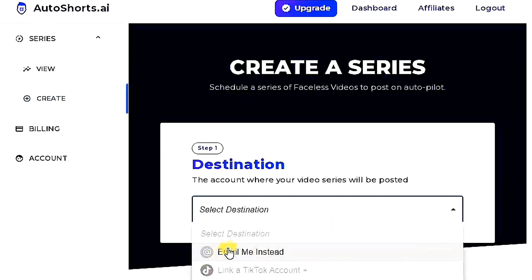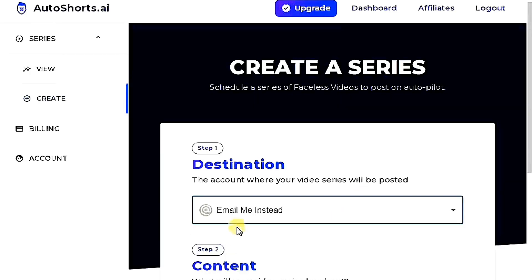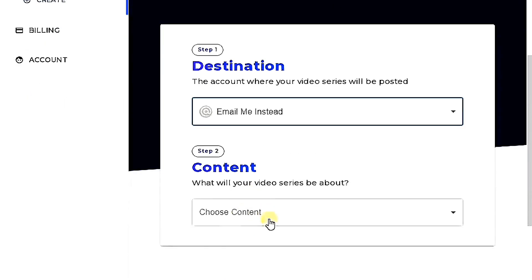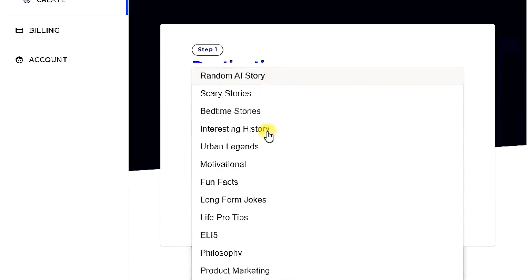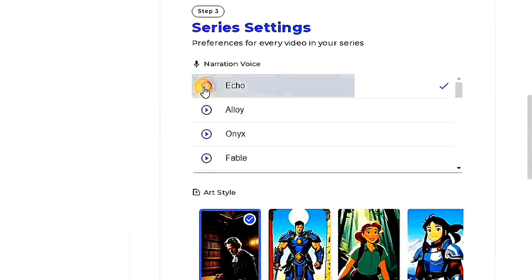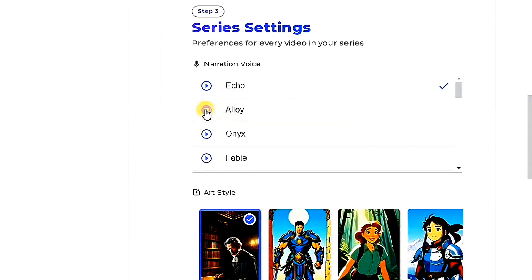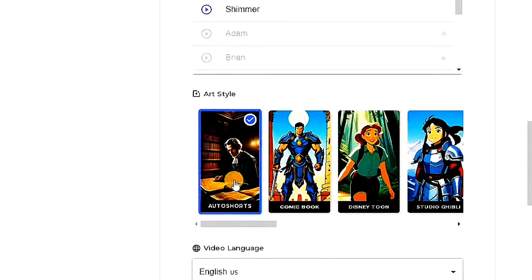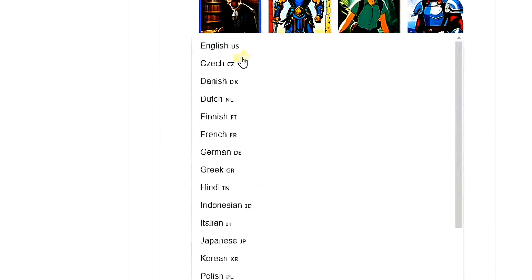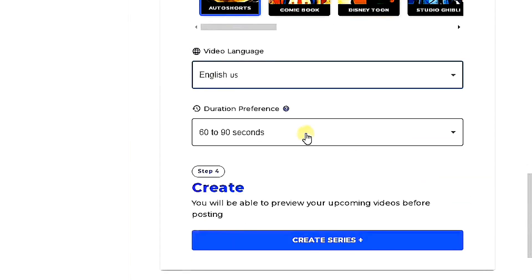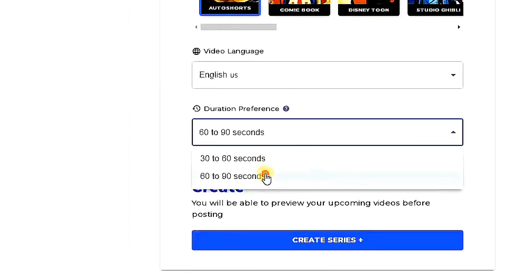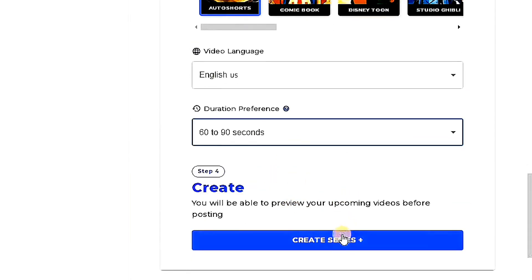Choose Gmail for login, and then select the type of story you want to create. For this tutorial, I will create a story about history. Next, select the voice that suits your story. I will choose this one. Then, pick a character style for your video, the language of the video, and the desired duration of the video. After setting these preferences, click on create series.